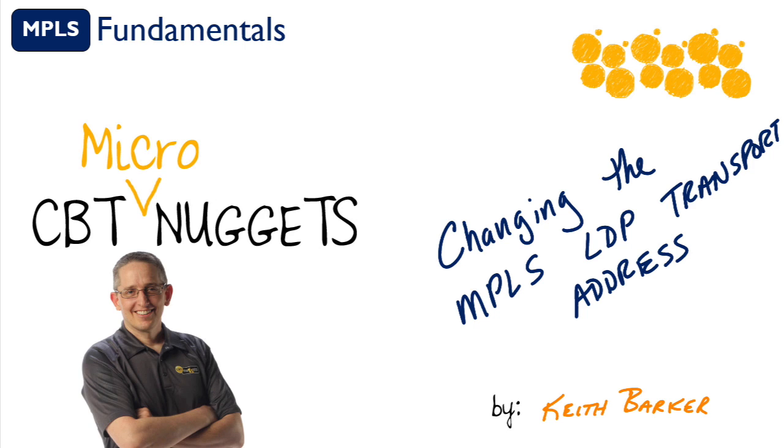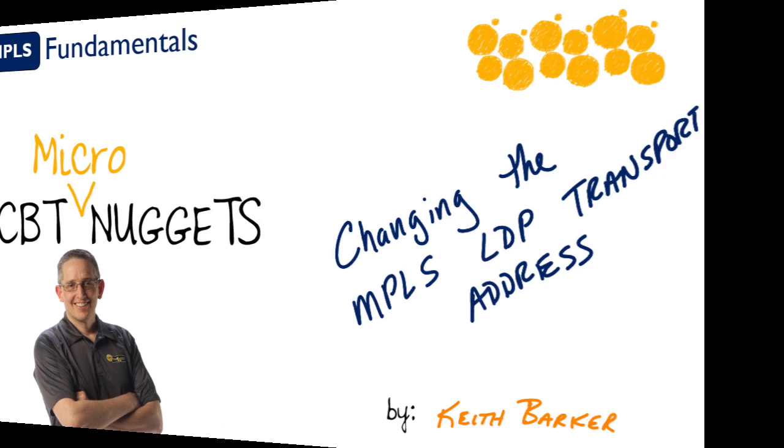Changing the MPLS label distribution protocol transport address. Let's begin.